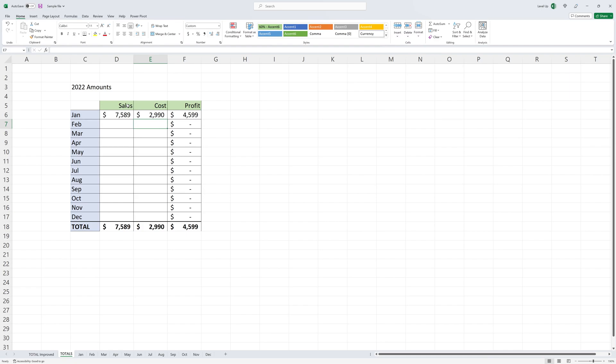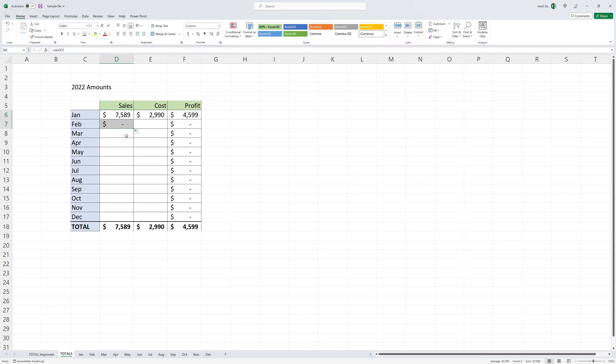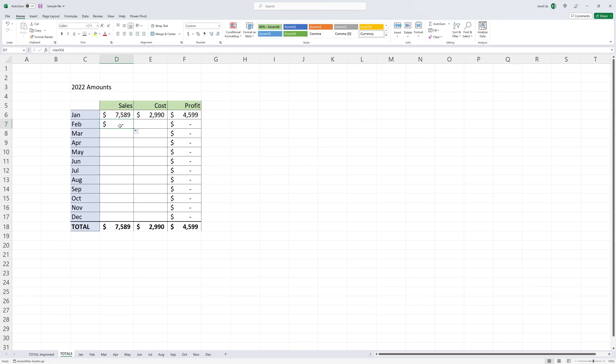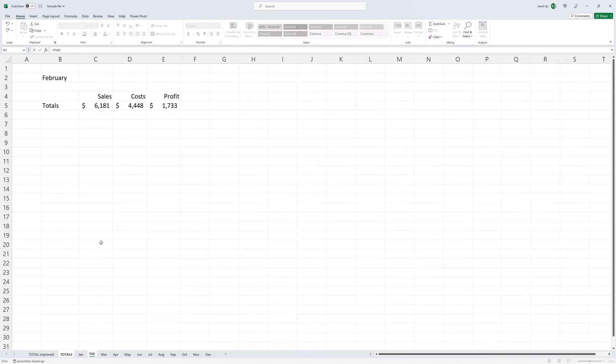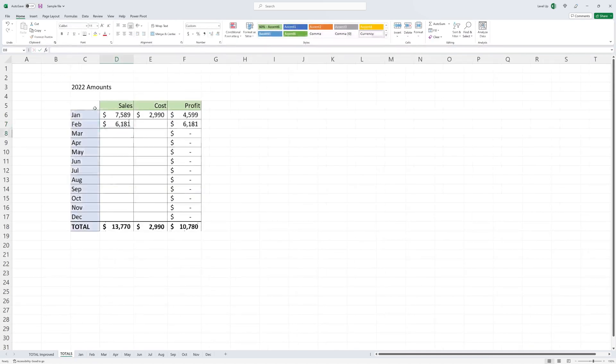And now if you copy down the sales here down to the February column, you'll see that it has a zero. And the reason is that Excel does not have any way of understanding that I want to reference another worksheet. Instead, we have to build those references. So once again, I would do an equal sign, go to the February tab, and hit sales.